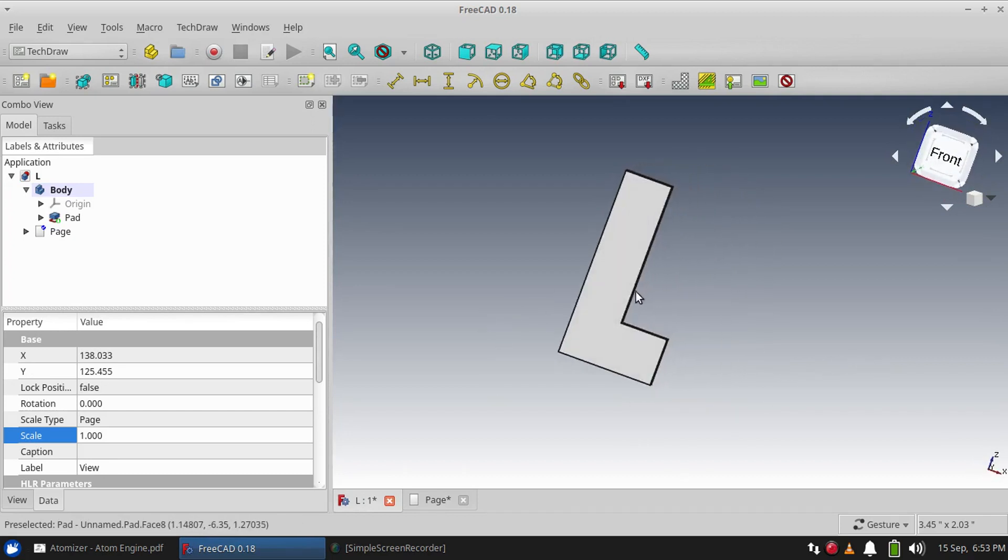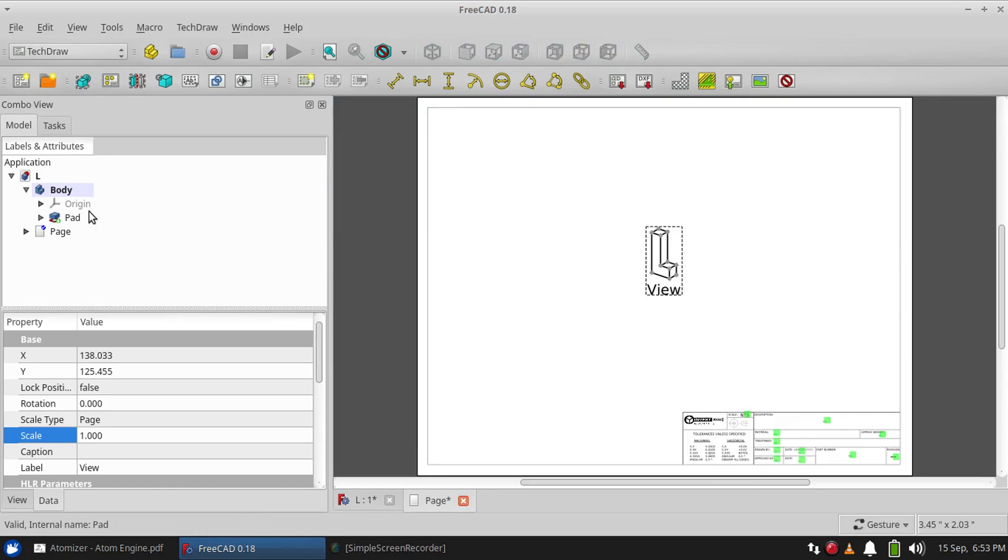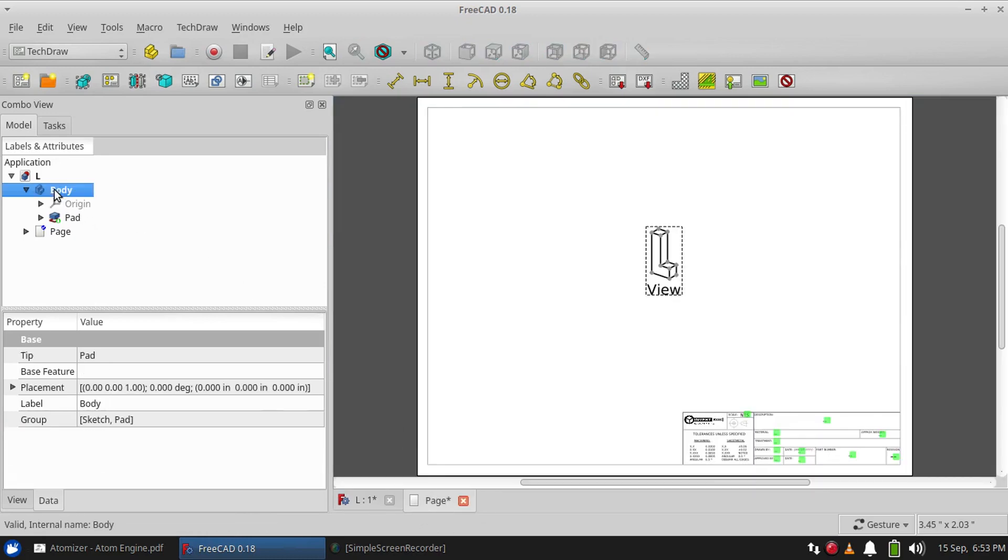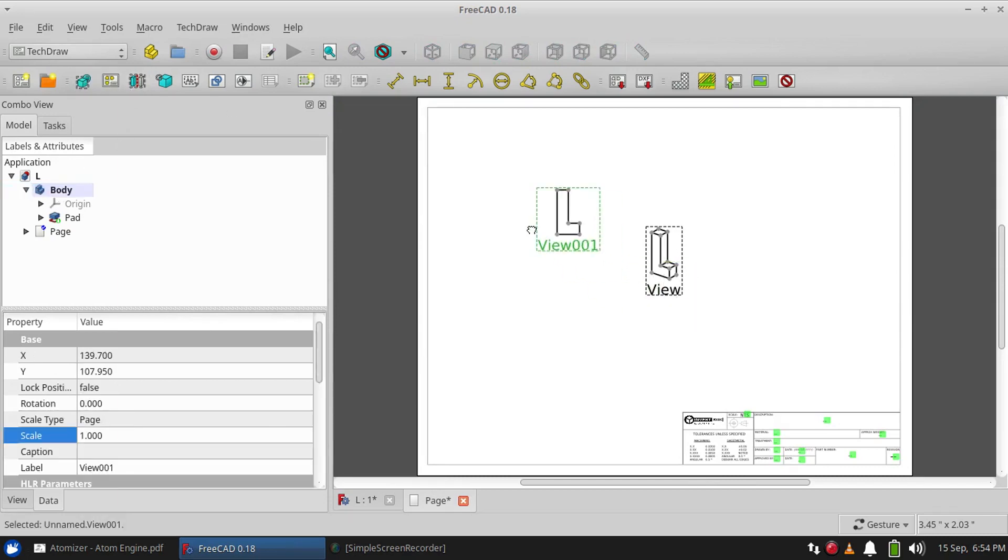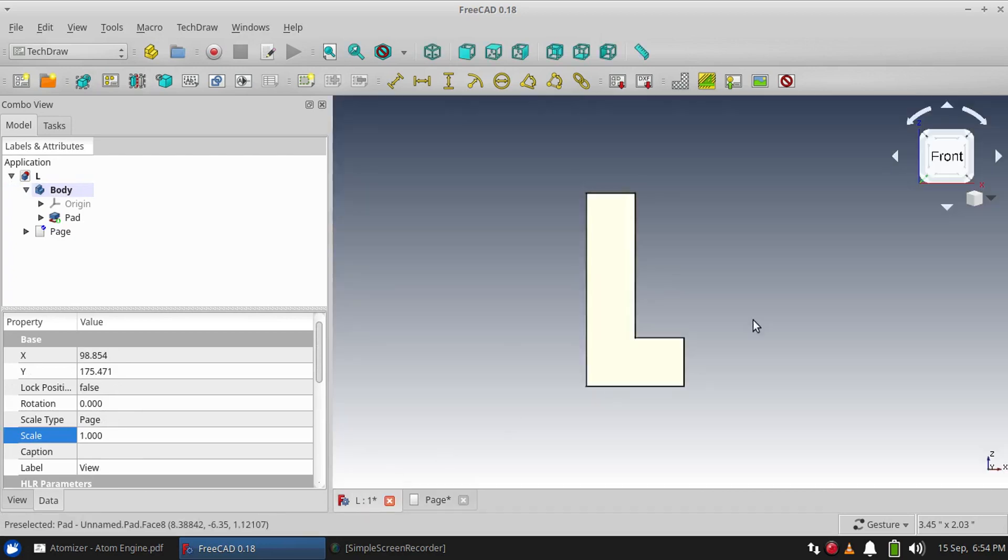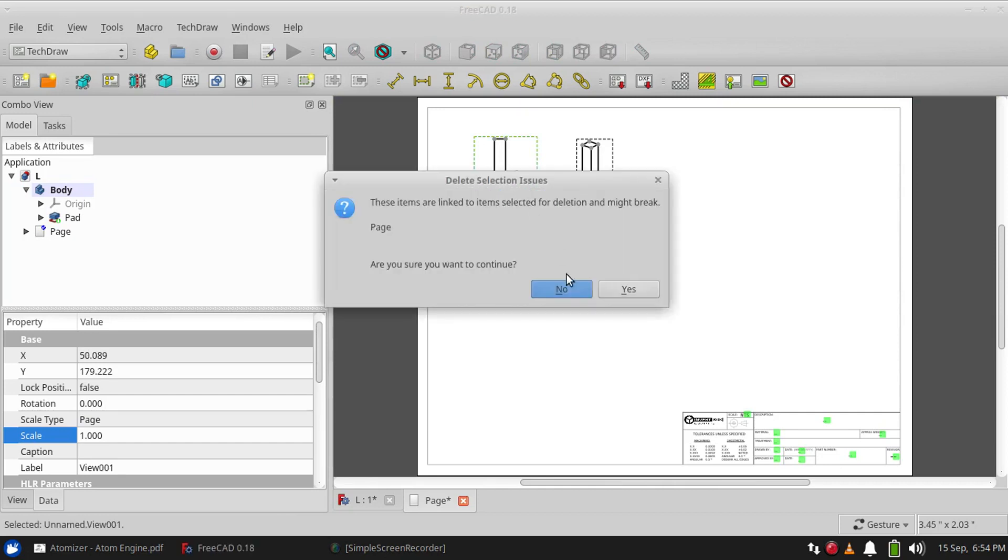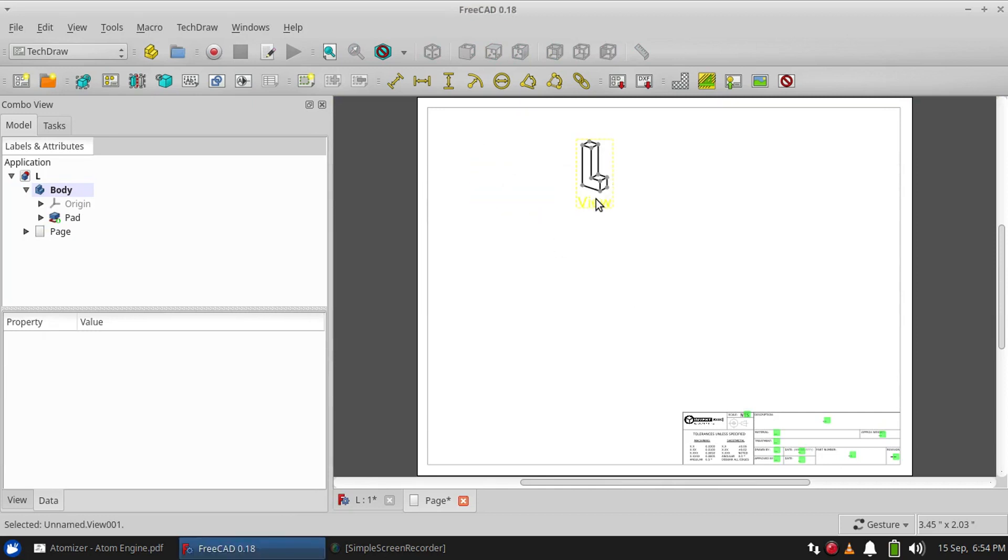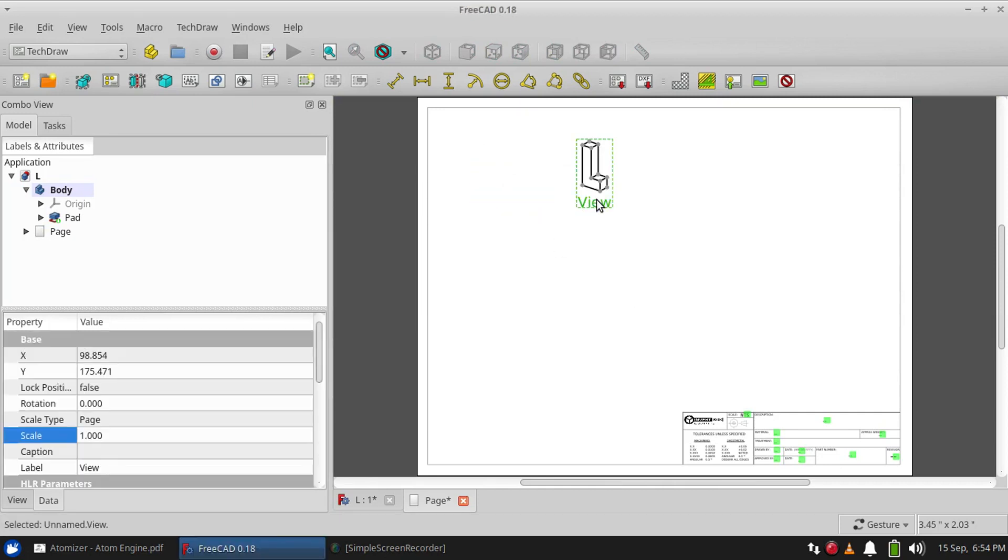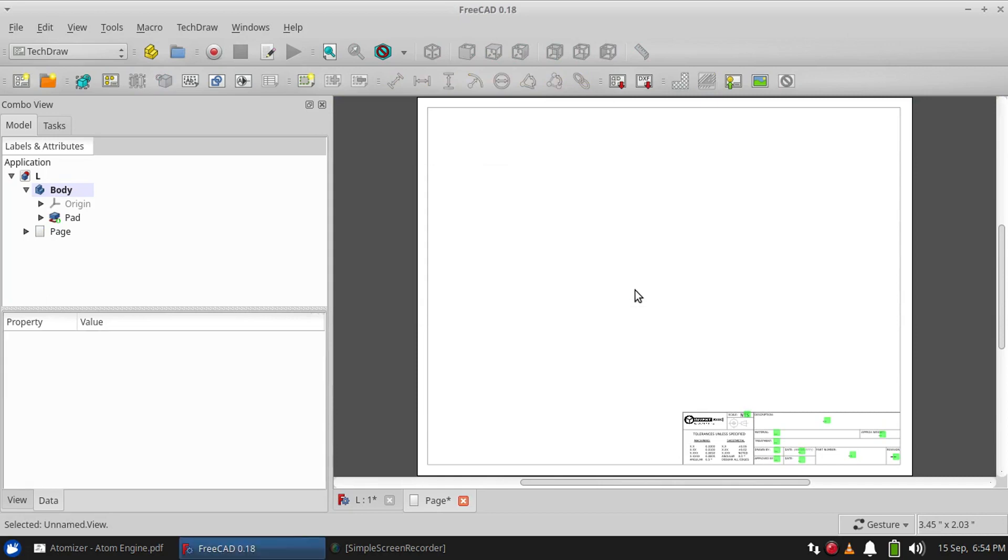...can use this to our advantage and click on the front side, select our part again, and just insert another view. And we can keep doing this at any angle. However, since you will usually be using multiple views for all...